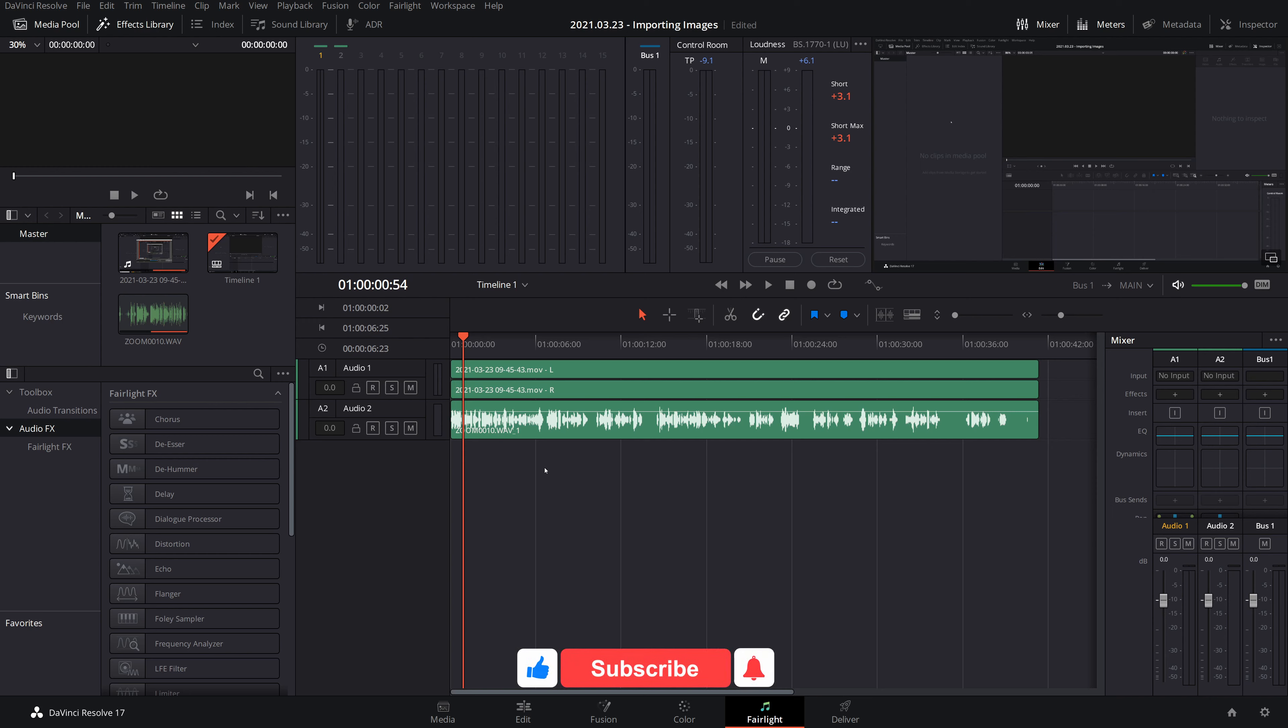Okay, so you've got your audio and you put it in DaVinci Resolve. You've gone to the Fairlight tab.